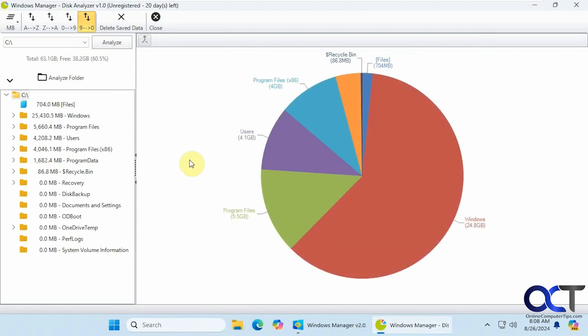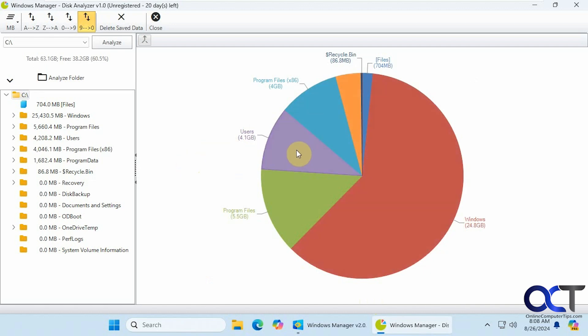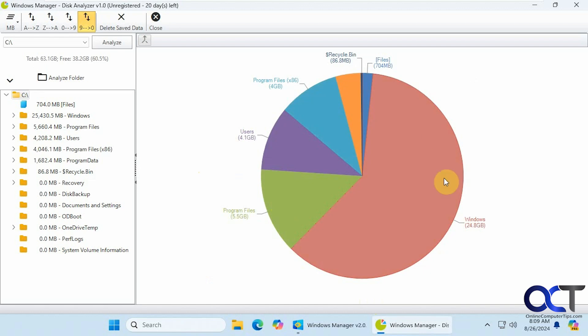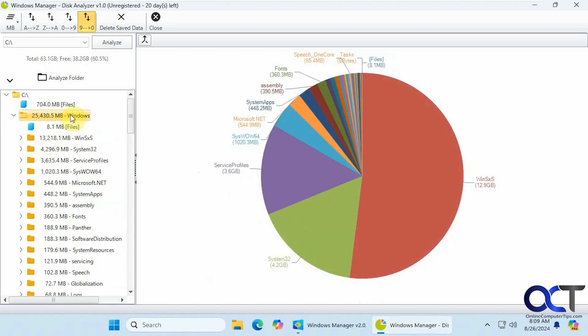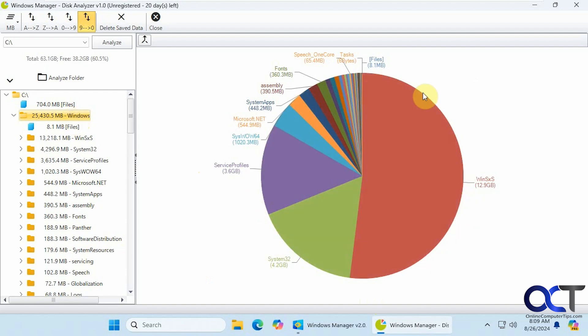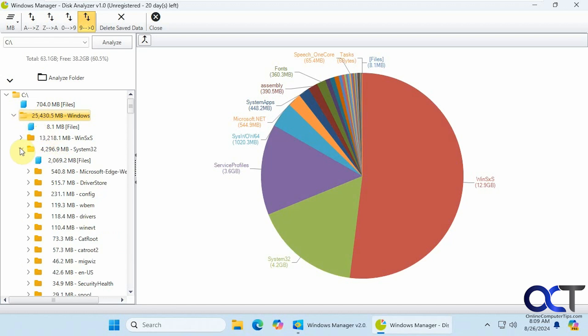Alright, so that took several minutes. Here is the breakdown of what's going on with the storage on this computer. Program files taking five gigs. Users taking four. Program files x86 taking four. Windows taking 24 gigs. And if you click on the Windows folder, for example, that breaks it down into what is taking the most space within that Windows folder. And it even shows you here on the left as well.